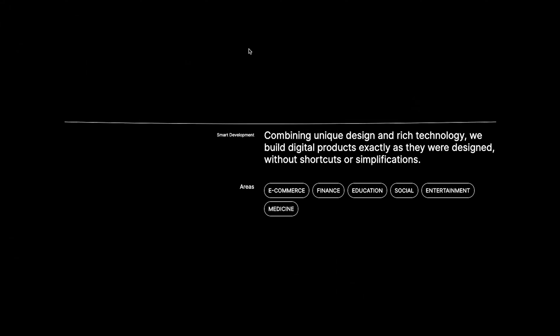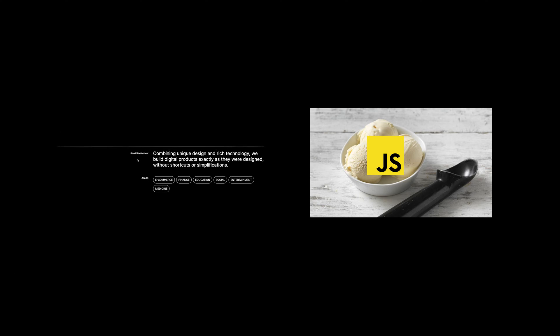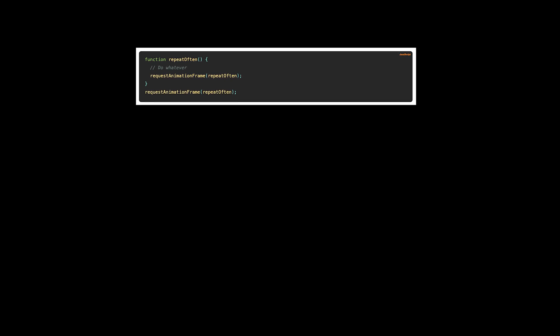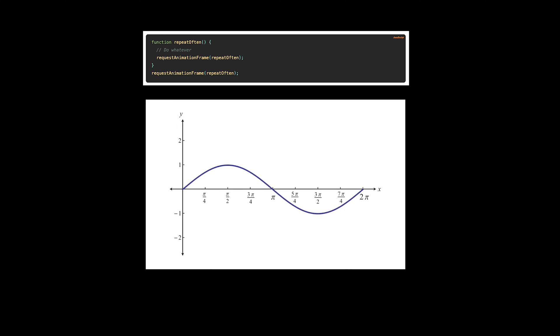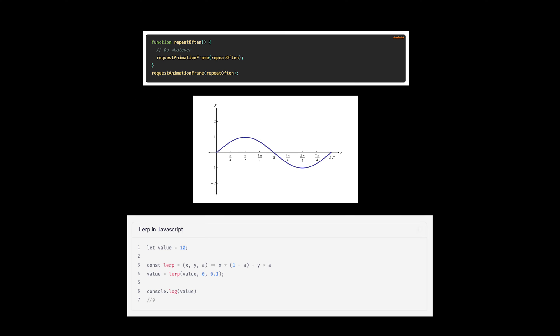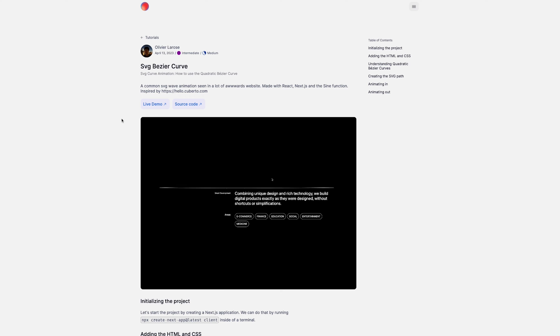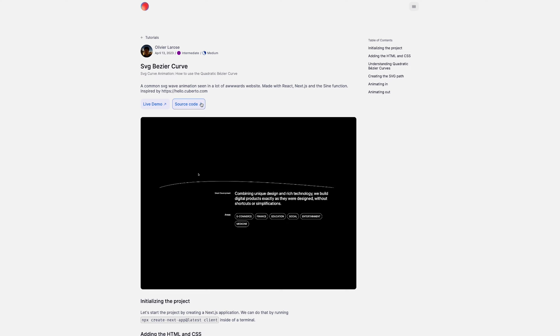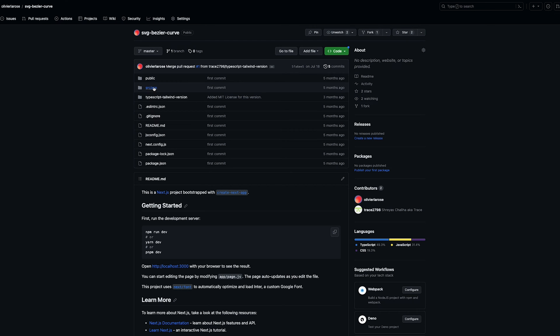This animation is so clean. I've seen it in a lot of award-winning websites, and it's such a simple yet effective animation. I'll remake it using vanilla animation techniques like requestAnimationFrame, the sine function, and linear interpolation. The live demo and the source code are all available in the description below.